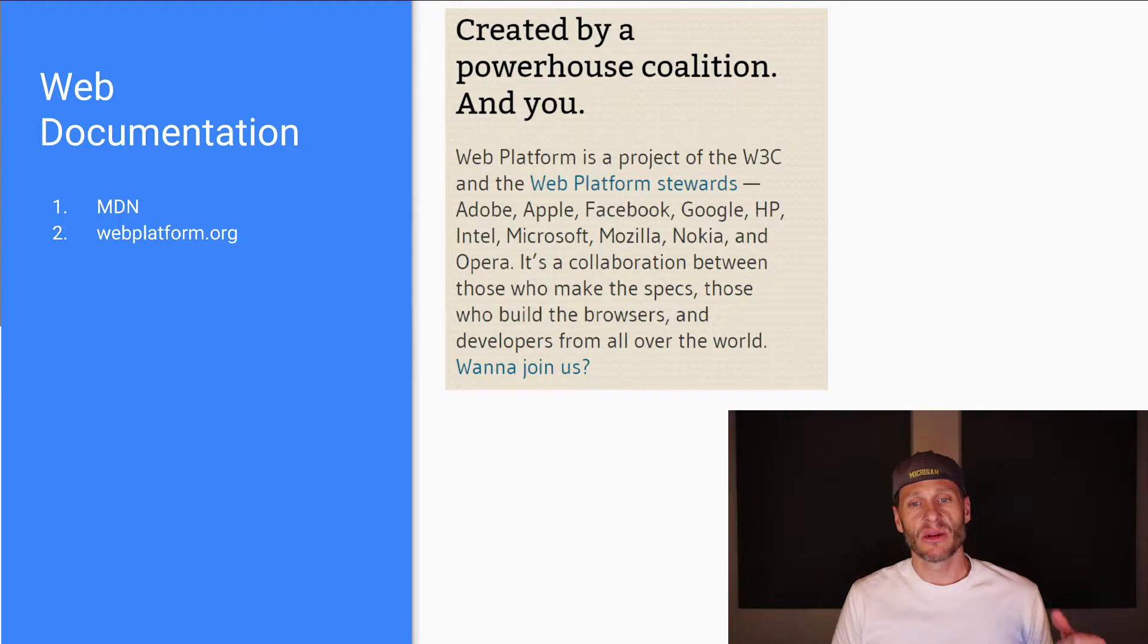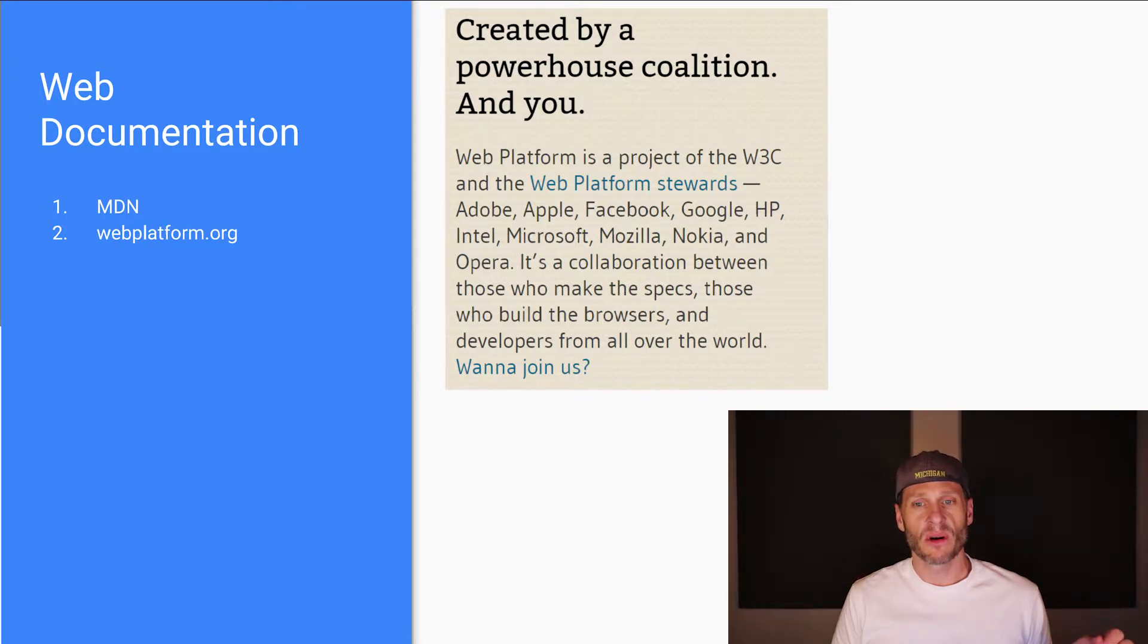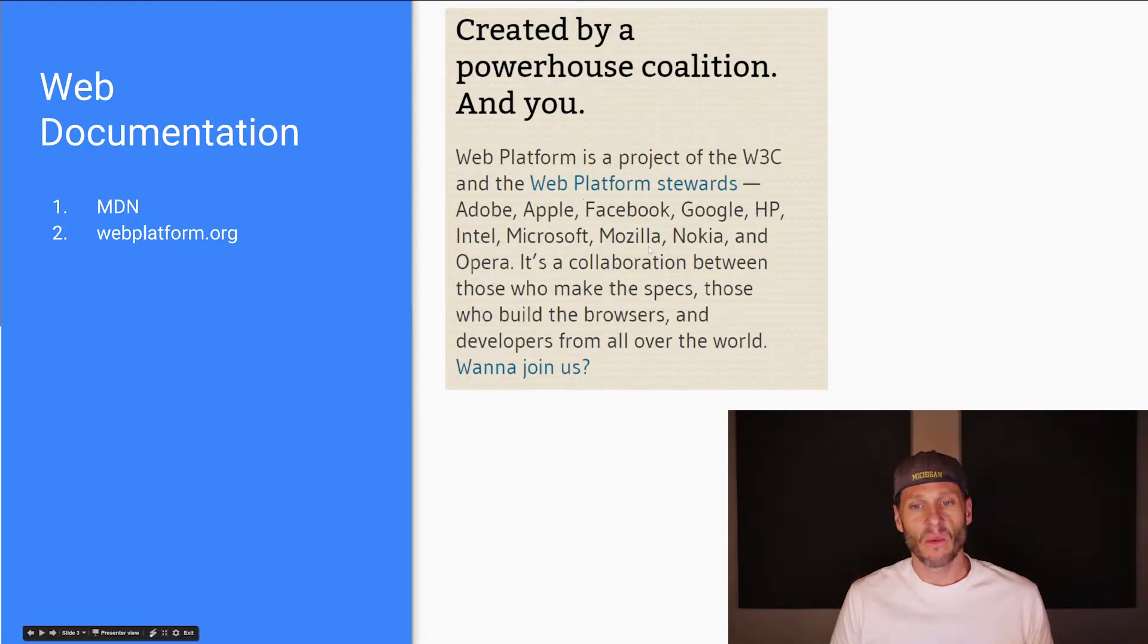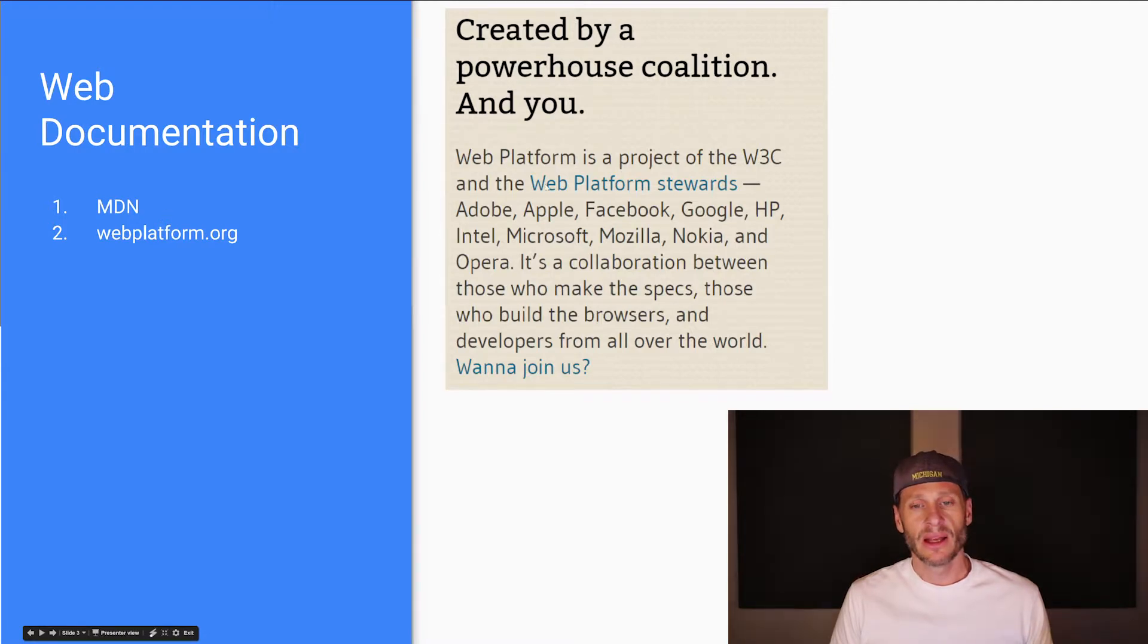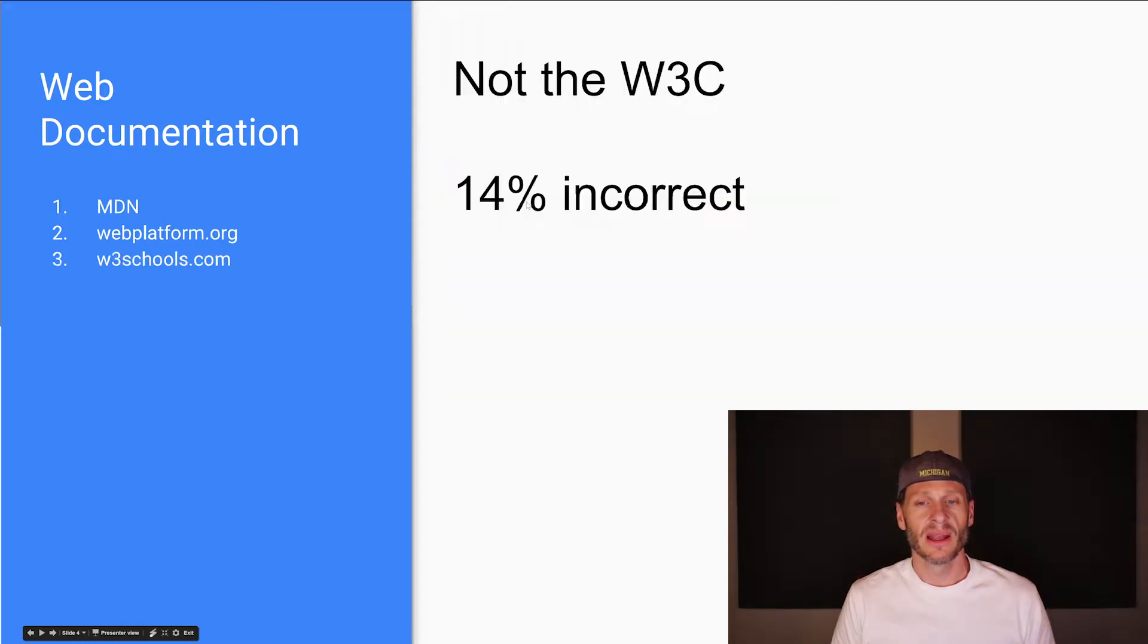And it's companies like Google, Microsoft, Apple, Facebook, Adobe, right? So those are pretty huge companies. So keep your eye on webplatform.org. Mozilla is the exact same one for Mozilla Developers Network, right? MDN. So this might become the go-to spot in the future. So far, I still just hit MDN.